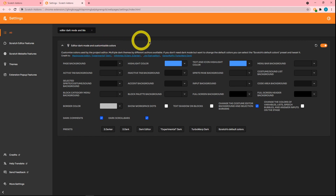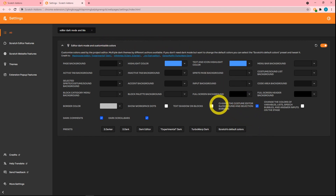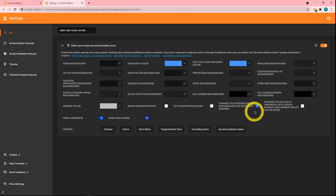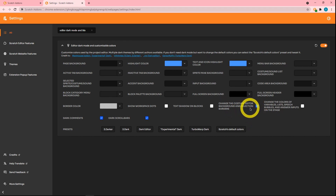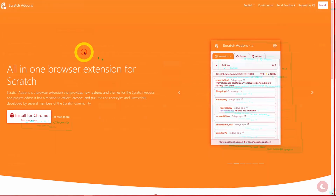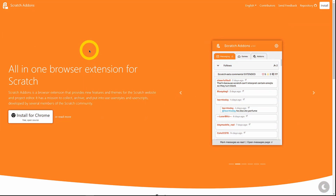In the last video I pointed out that the editor dark mode and customizable colors add-on has an option to change the costume editor background, but now this is toggleable — so if you don't want that, you can toggle it off. So that's nine new add-ons and three new features covered.